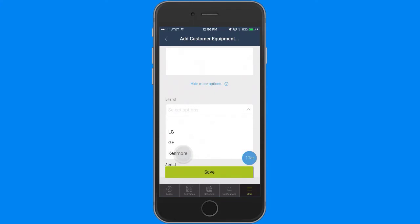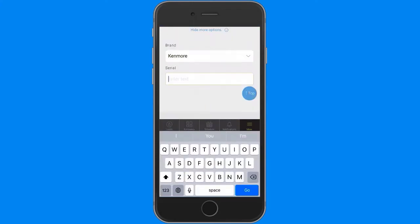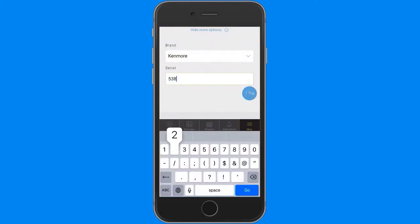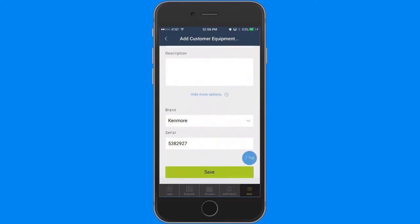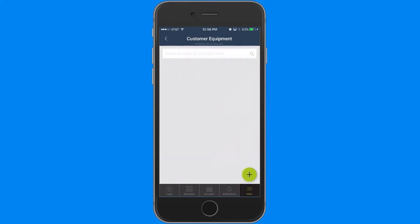Not only will this attach the new equipment to the job, it will also save Harry's washing machine to my customer equipment module in mHelpDesk, where I can access it from the web app and attach it to jobs again in the future from the mobile app.